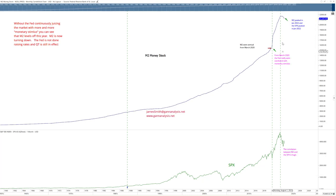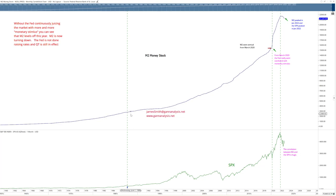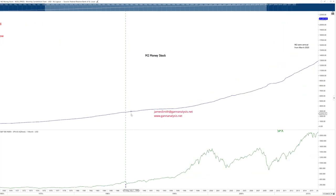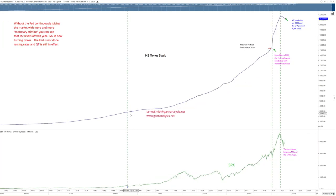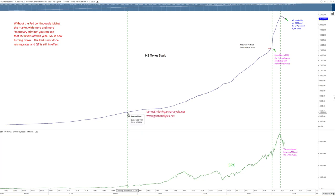But what I would draw your attention to is the idea that, look back here in '87, the S&P went down, but did M2 go down? Well, not really, not appreciably. I mean, you can say maybe it went flat for a little bit, but it didn't really go down.